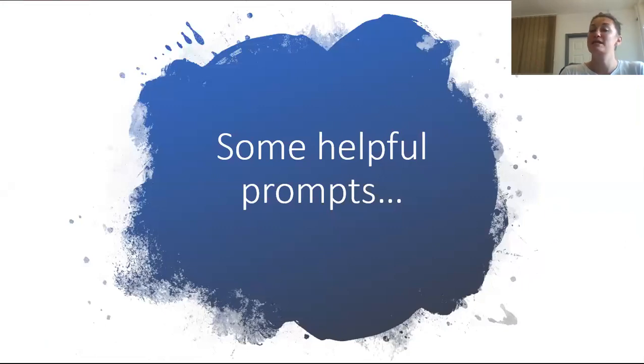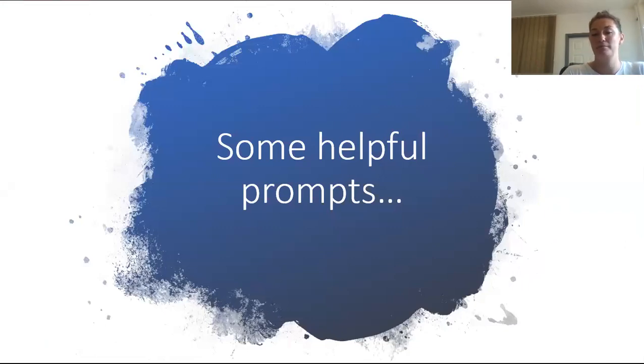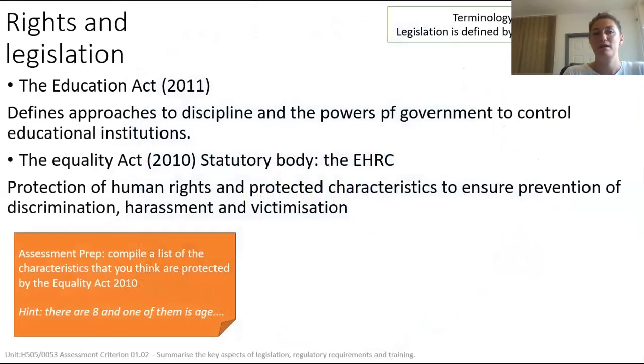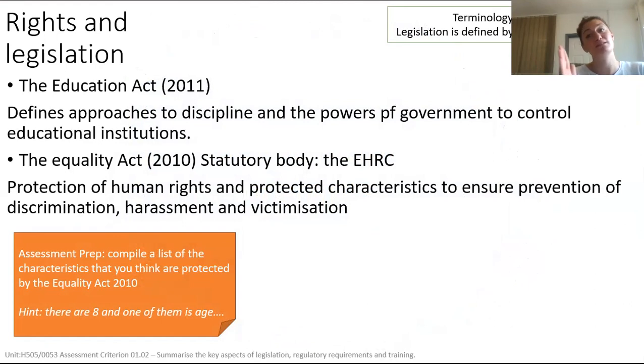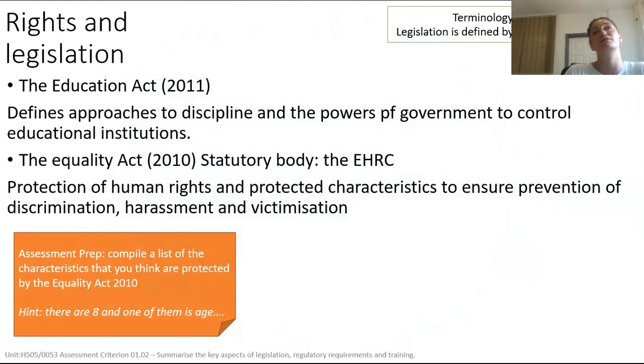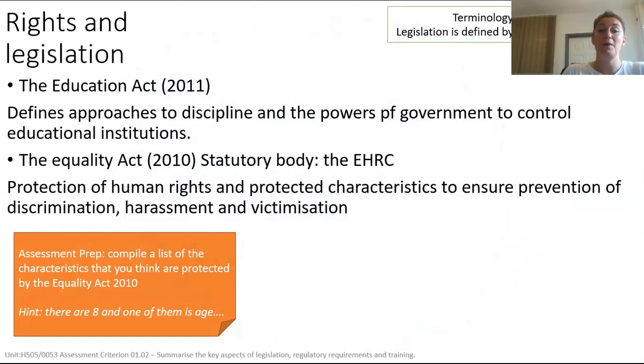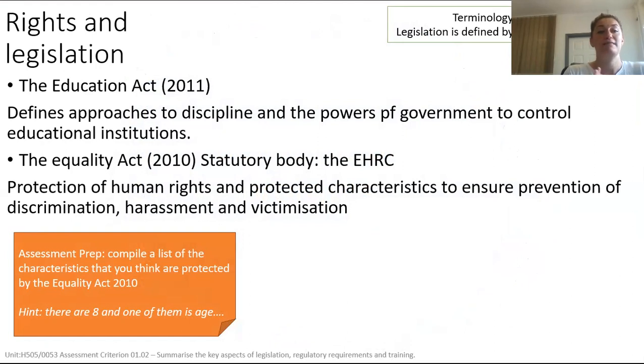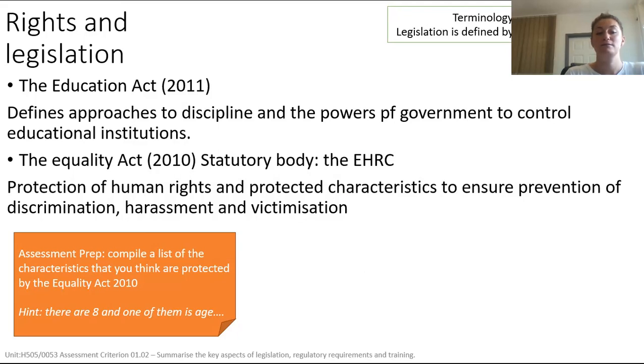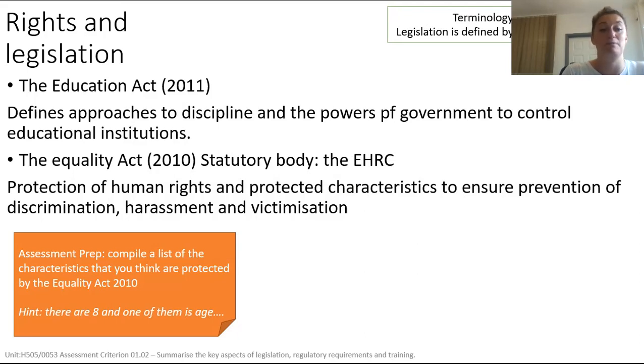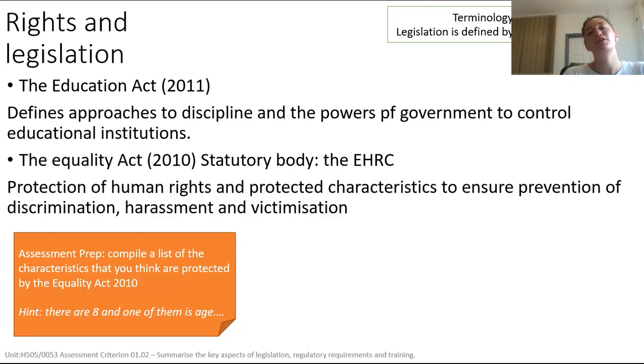So let's give you some helpful prompts to get this research going. Rights and legislations. First of all, a legislation is defined by an act of parliament. That's something to remember and can help you when you're researching determine how relevant some of your research is. So here's some of the acts that if you haven't already looked into detail of, you need to. The Education Act and the Equality Act. I recommend you compile a list of the characteristics you think that are protected by the Equality Act. There are eight of them. And the first one is age. Pause the video now and give this task a go.